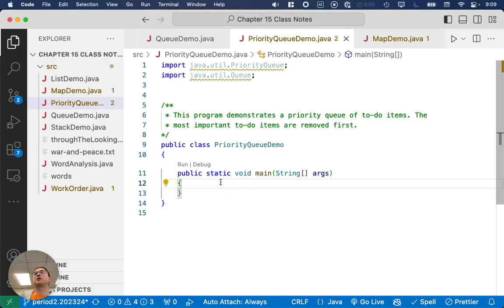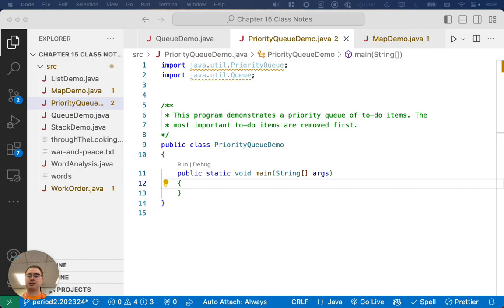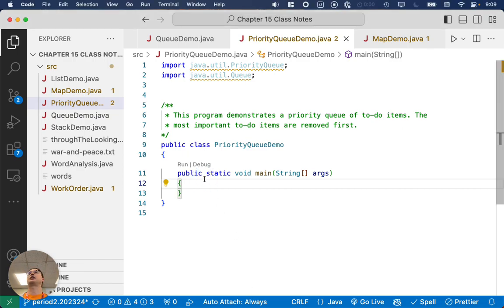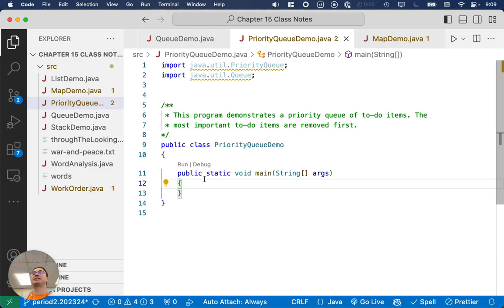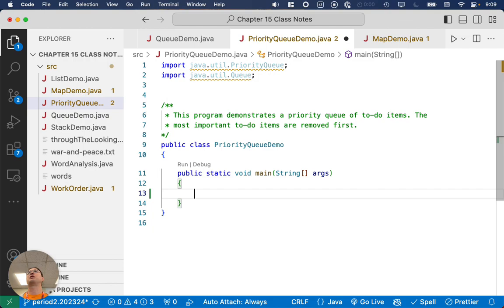All right, so here's the Priority Queue demo class. I just want to do a little example together of creating a Priority Queue. I introduced the concept of a Priority Queue a while ago. We just never had time to code anything together. So I want you to have an example in your notes that you can refer to.